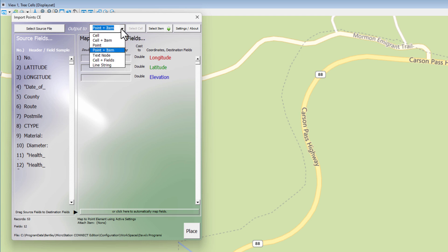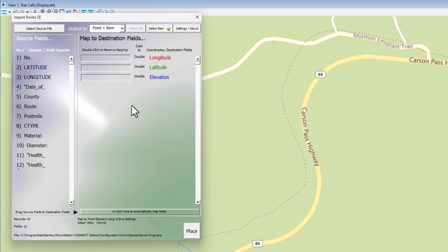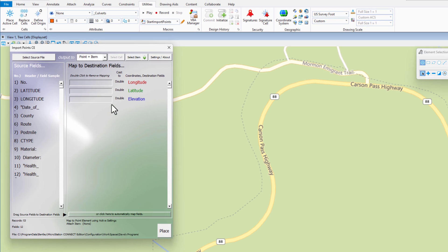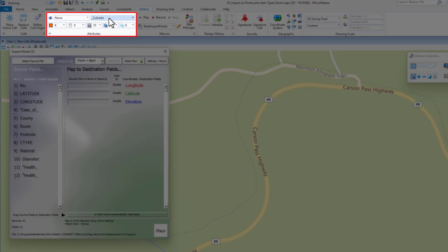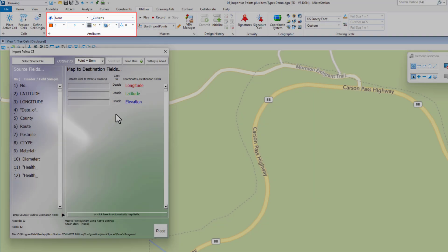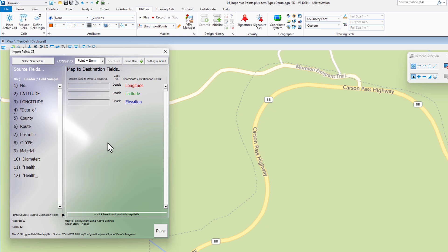Next we need to choose what we want to place or output to. Of the choices, we're going to be doing a point — which is a dot, a zero length line — plus an item type. So I'm going to choose this. What defines the level, color, and weight of the point that gets placed are your active settings. I've set my active level to one I created called culverts, my color is set to 6, and my weight is set to 10. So that's going to place a fairly thick dot so we can see it. Because we chose point plus item type, we need to either choose an existing library or have it create one.